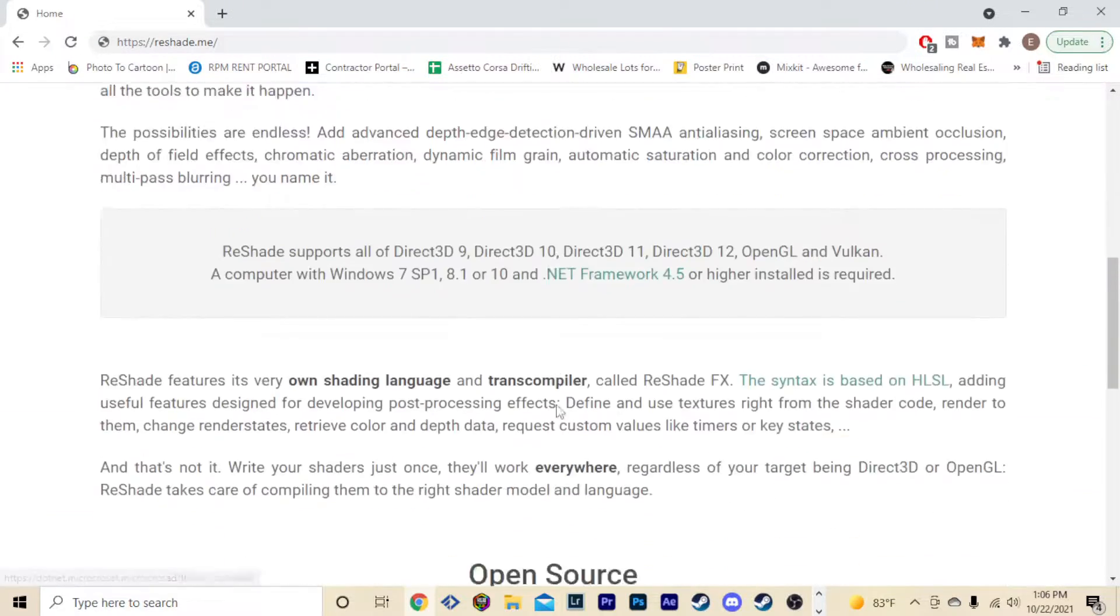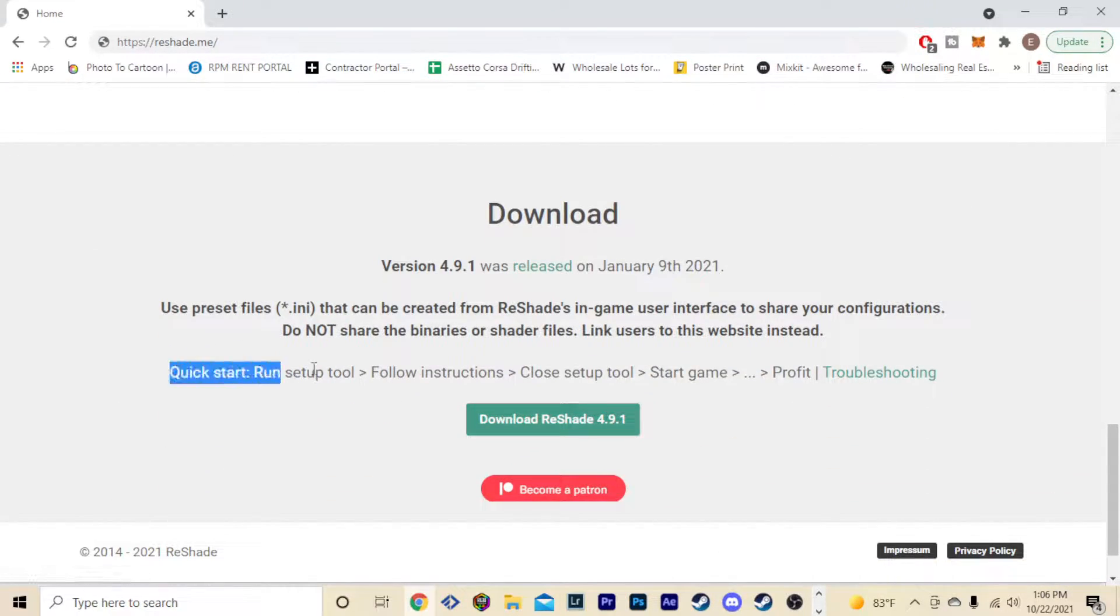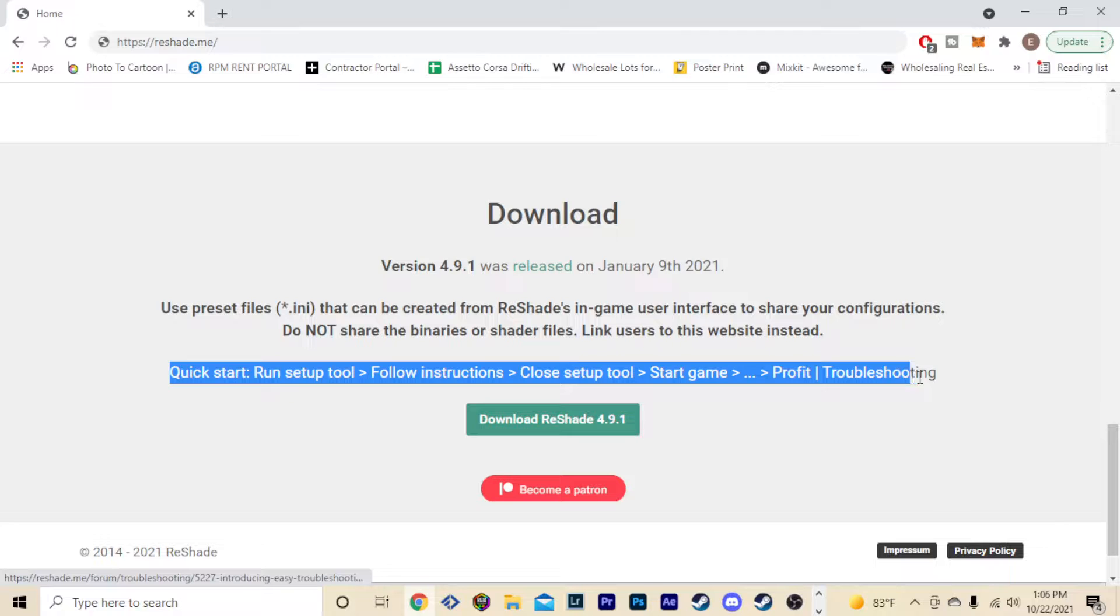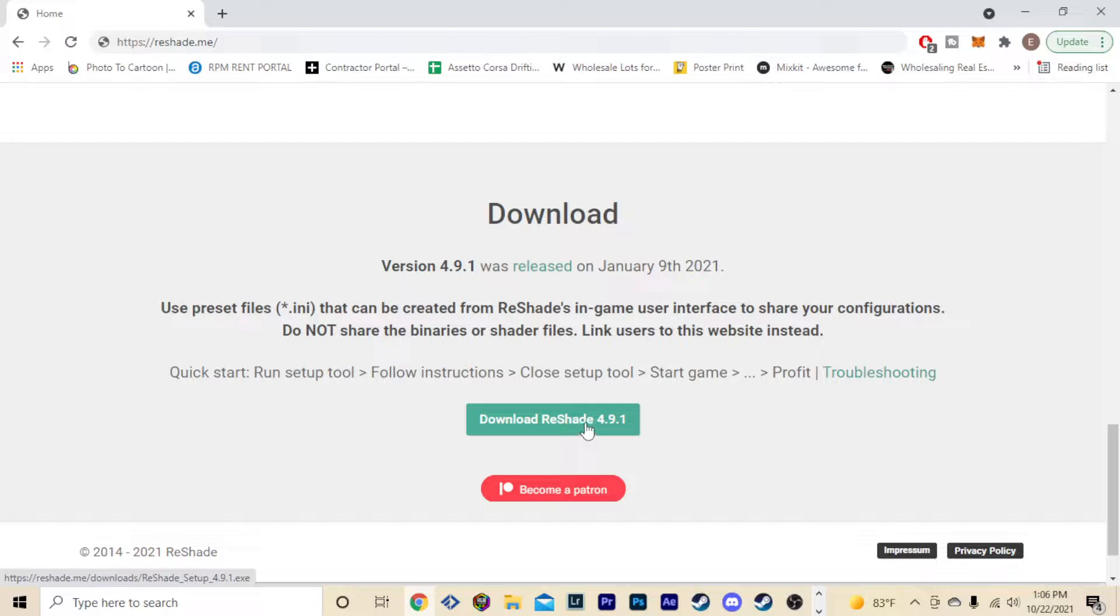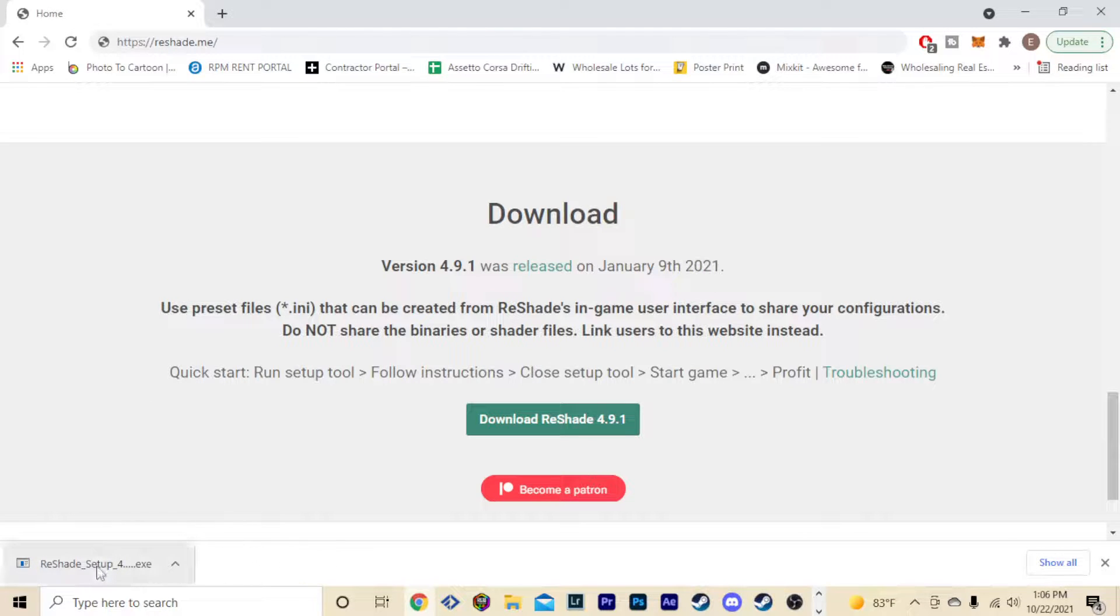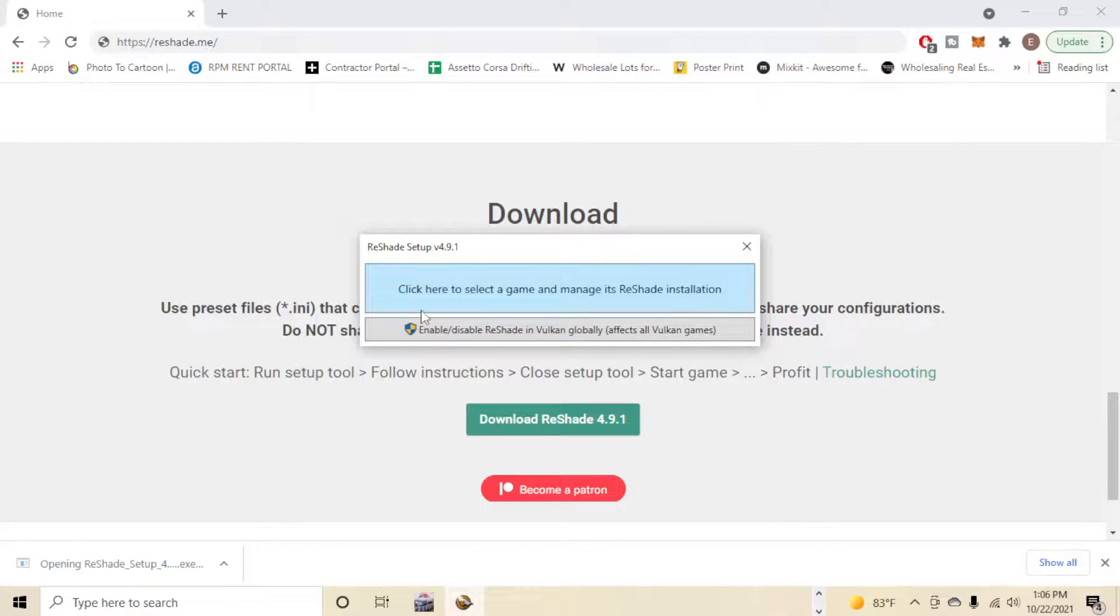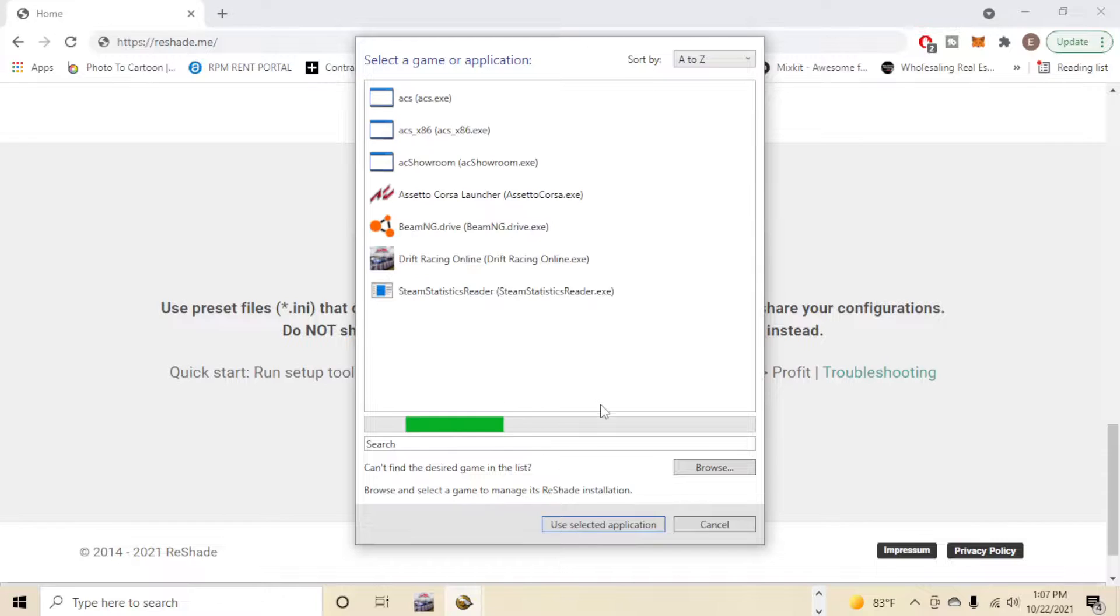Go ahead and click download. That's gonna bring you to the bottom of the screen. They do have a quick start setup right here, but what you're gonna do is click download Reshade 4.9.1. After you have that downloaded, go ahead and open it up, and then it's gonna bring this little pop-up. You're gonna click here to select game and manage its Reshade installation.